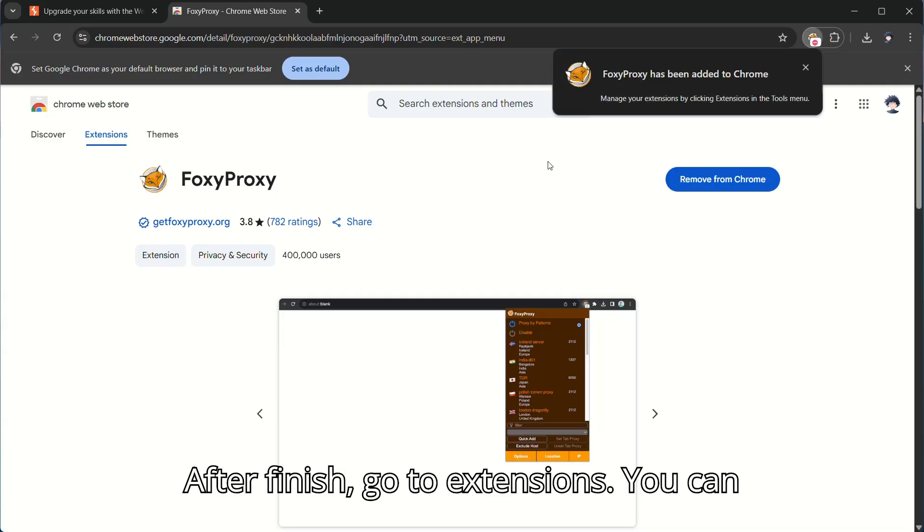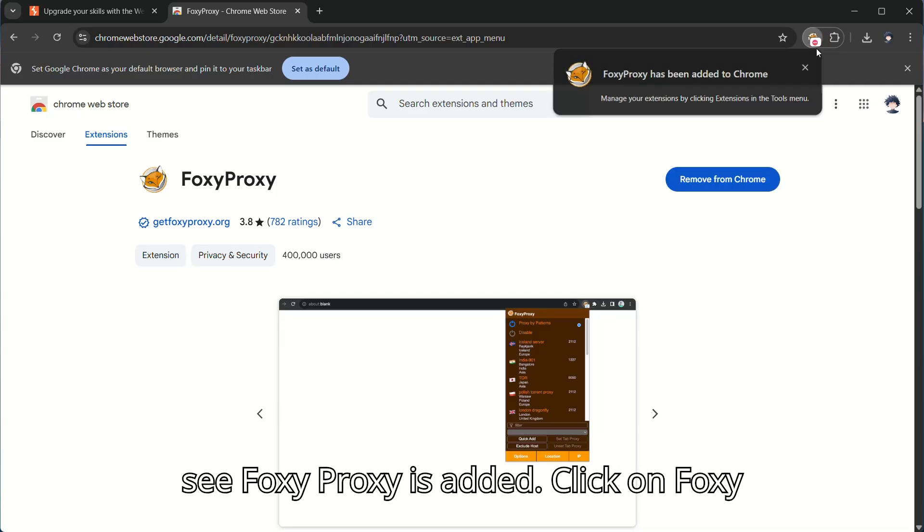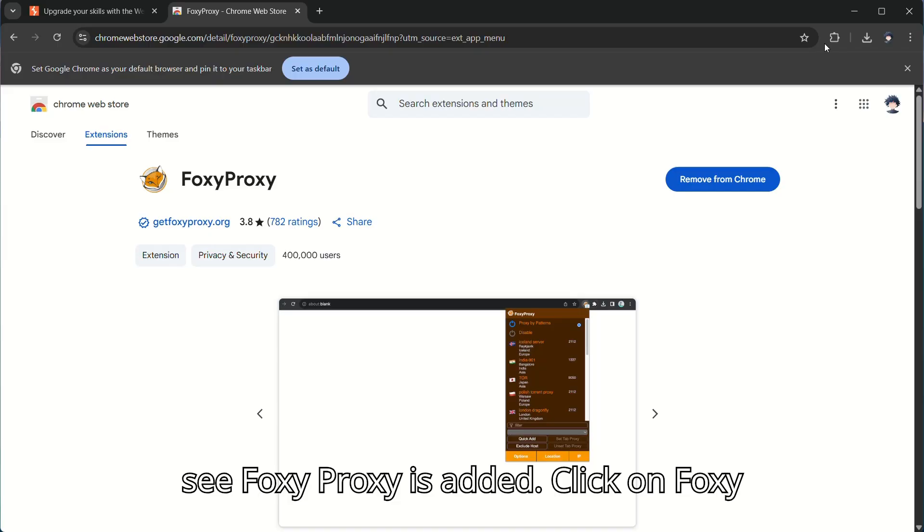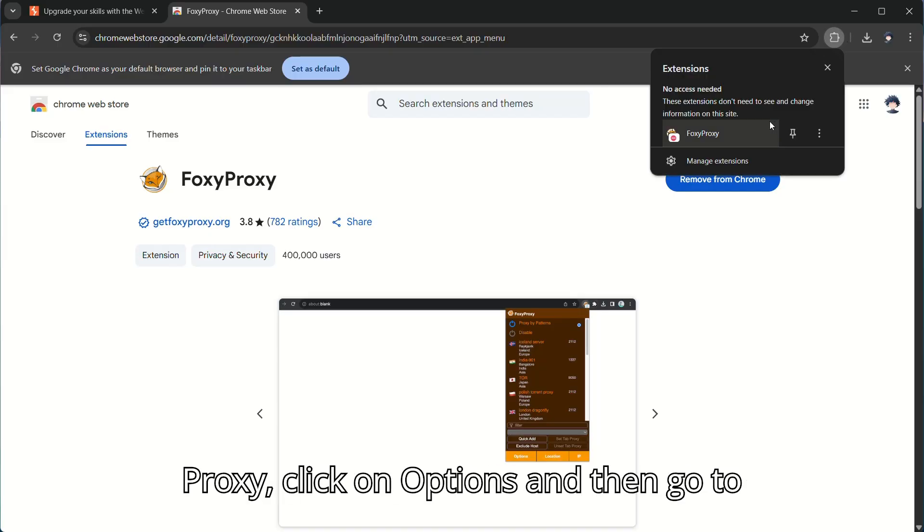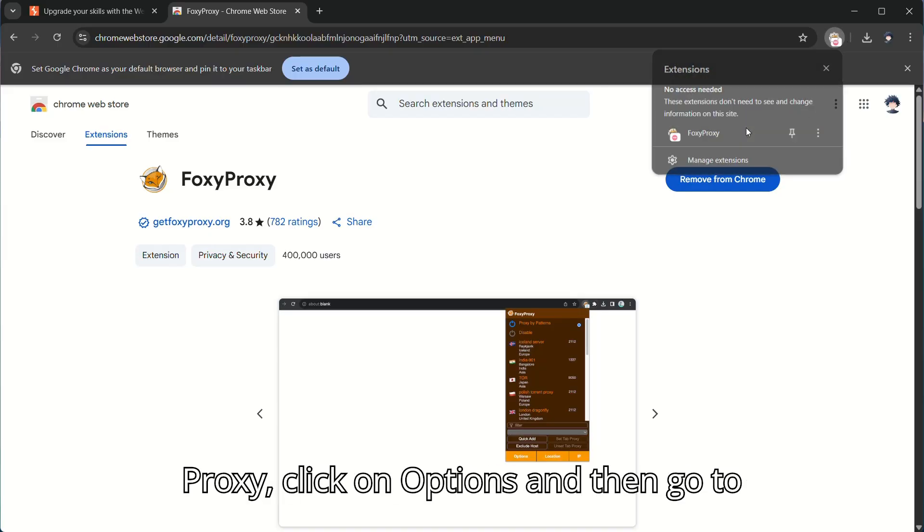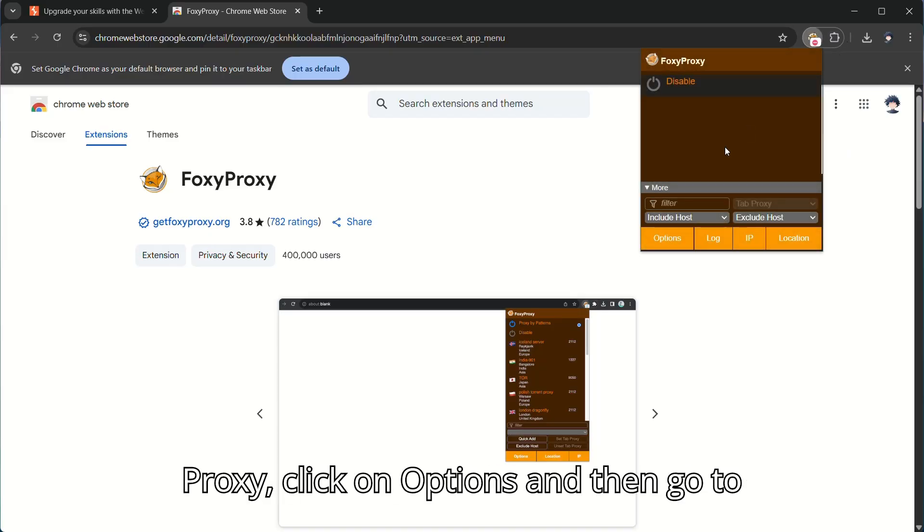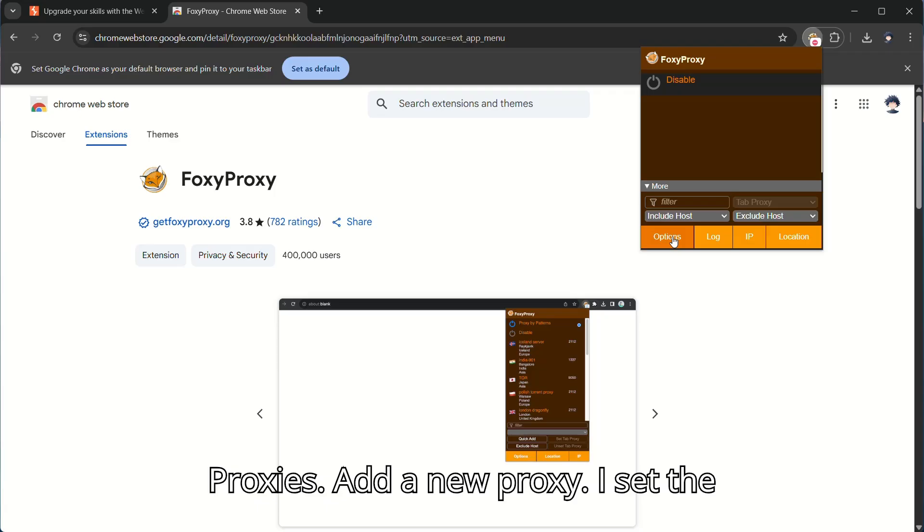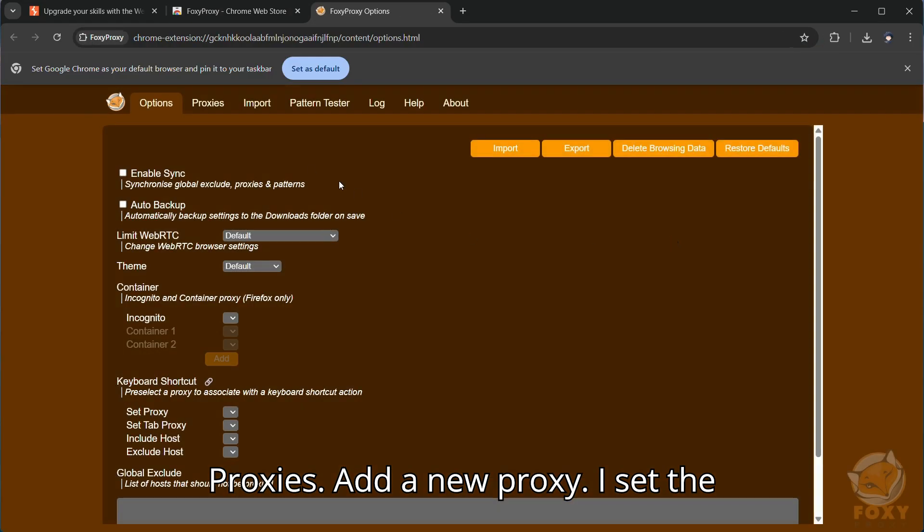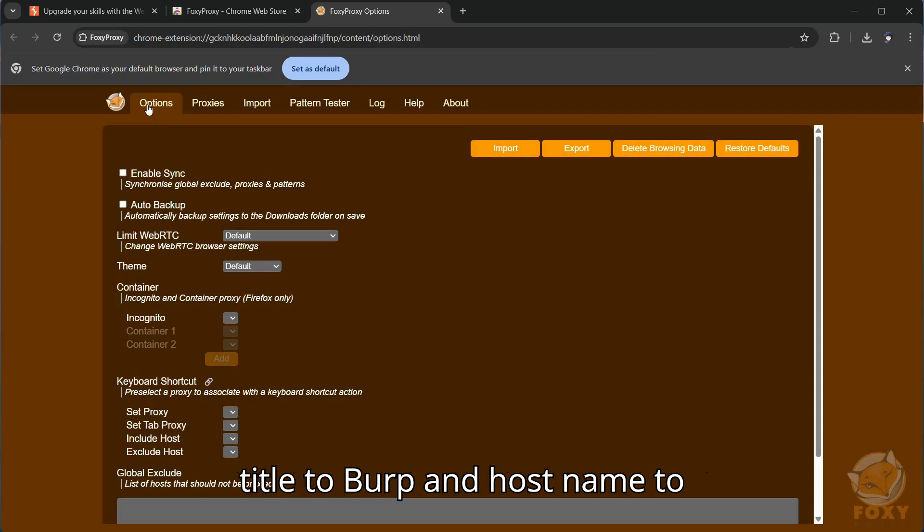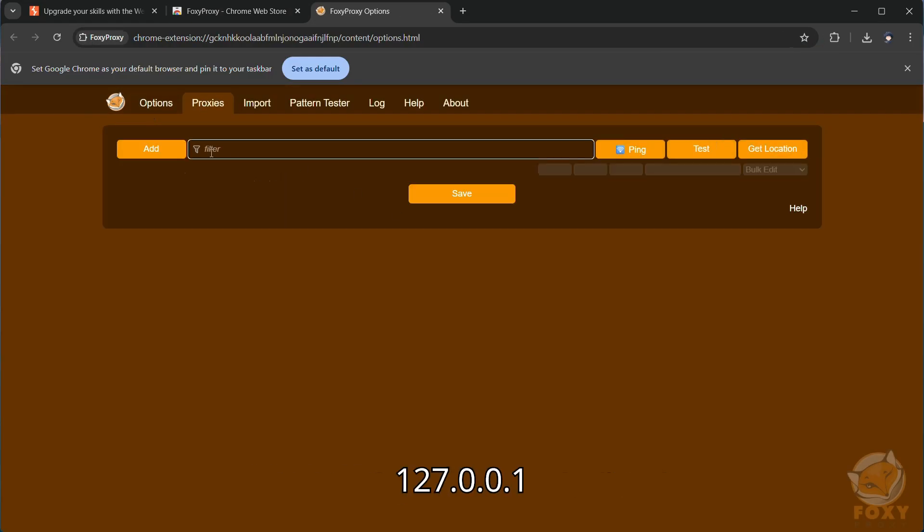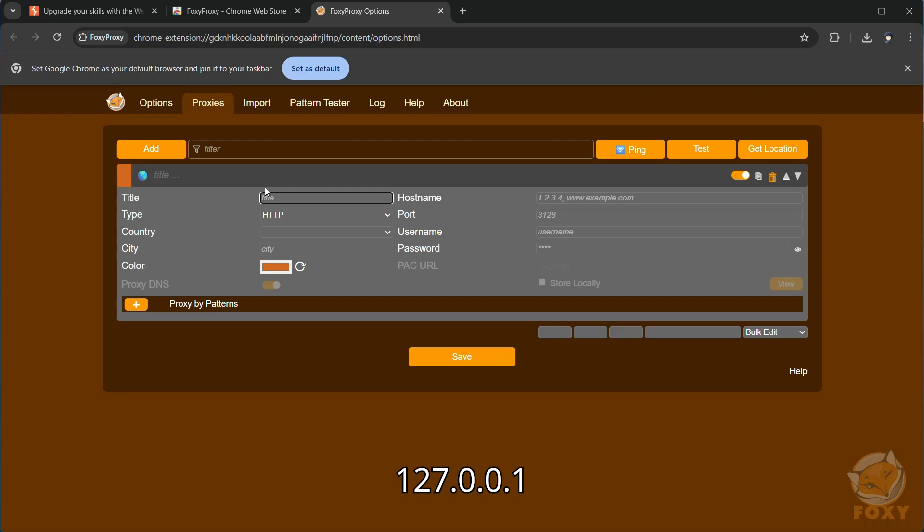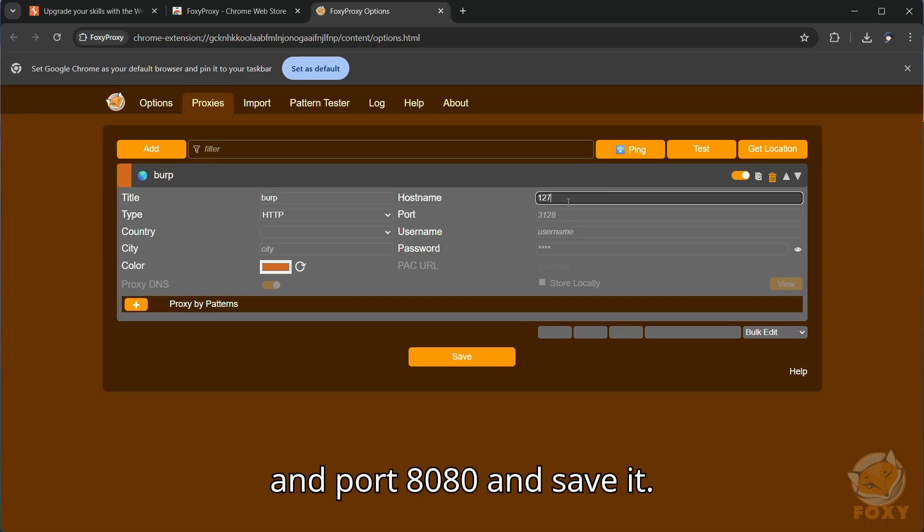Add to Chrome. After finish go to Extensions you can see Foxy Proxy is added. Click on Foxy Proxy. Click on Options and then go to Proxies. Add a new proxy. I set the title to Burp and hostname to 127.0.0.1 and port 8080 and save it.